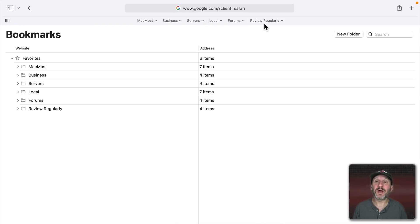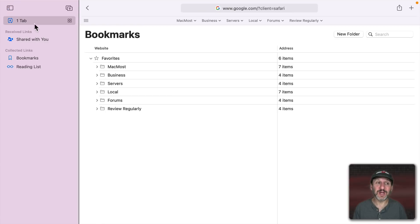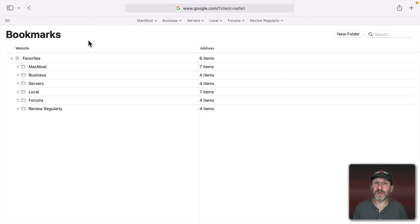But then I use them up here. This is how I access them. I rarely, if ever, use the sidebar here for showing bookmarks or really anything in the sidebar.